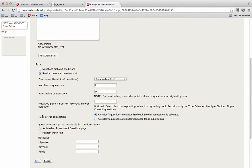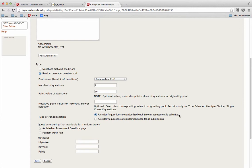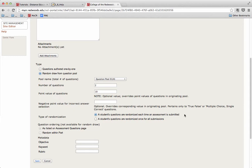Next, we have two types of randomization available to us. The first one is a student's questions are randomized each time an assessment is submitted. So if a student takes the test multiple times, for example, if you let them take it twice, the first and second time, another set of random questions would be chosen. So they won't see all the same questions each time.